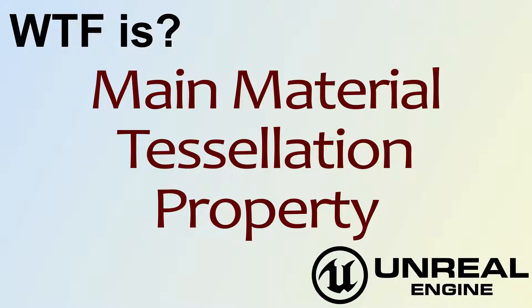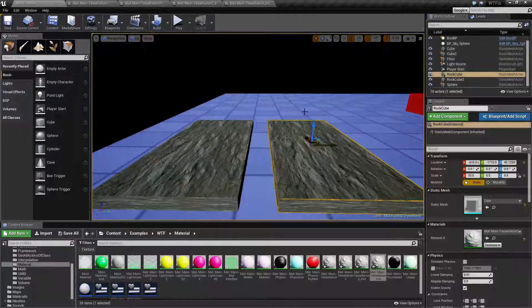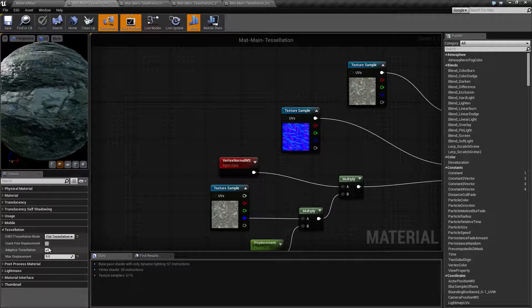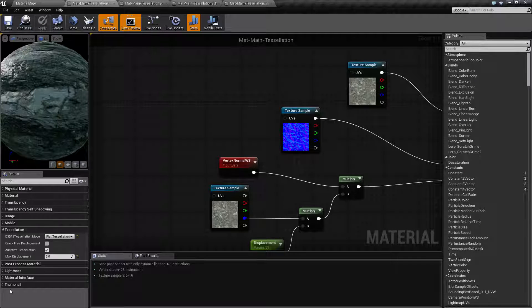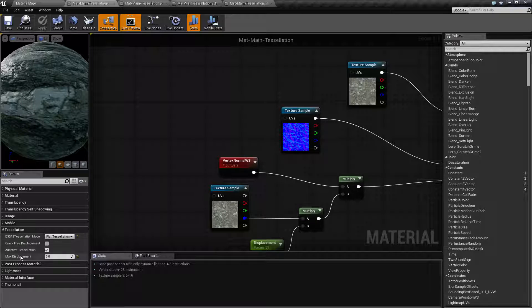Hello, welcome to the video for what is the main material tessellation property. We're going to cover this quickly. The tessellation property is down here in the properties for the main material itself. You can see we have four different options.